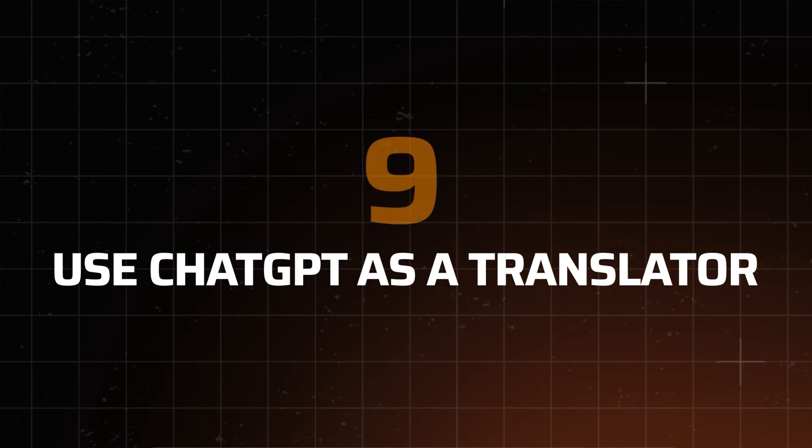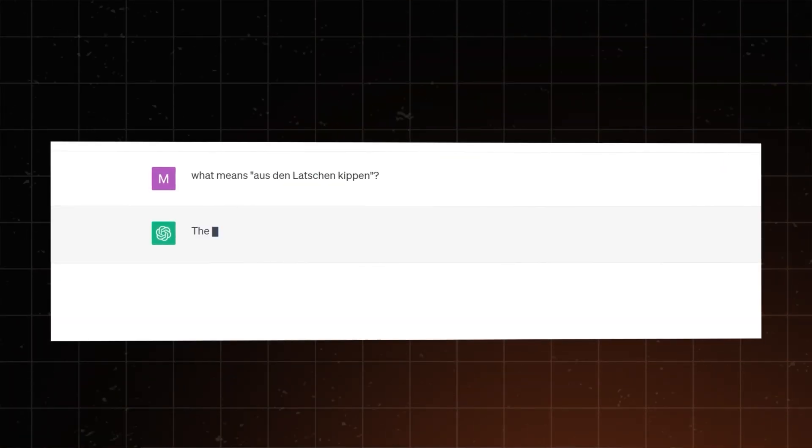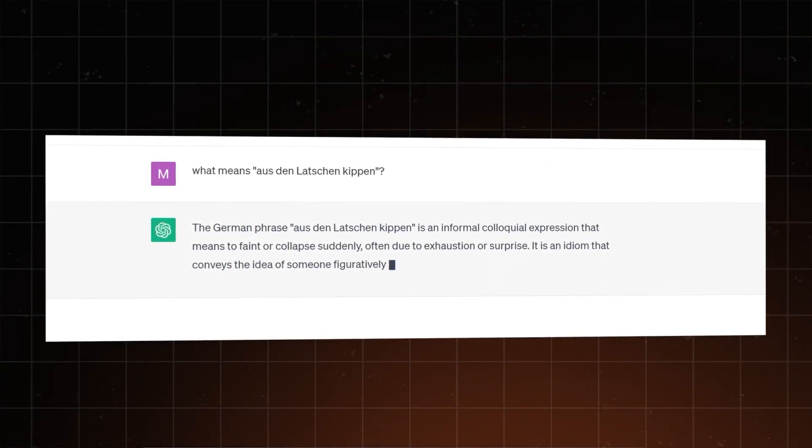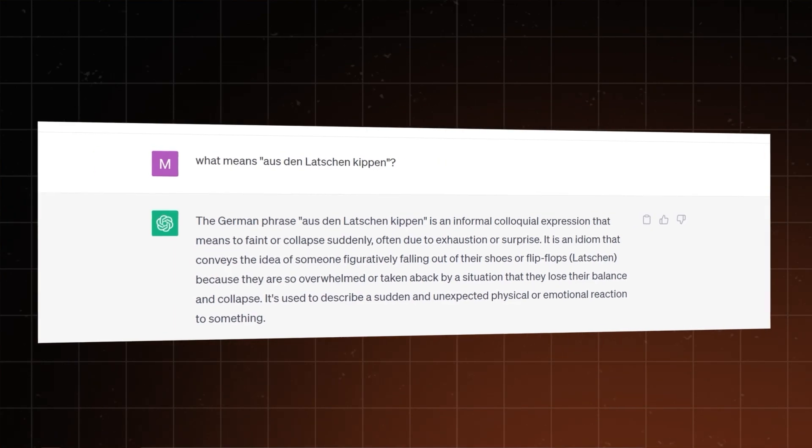Speaking of things this chatbot can replace, another one of my ChatGPT tips is to use it instead of Google Translate. Of course, the results are highly dependent on the language, but from what I've tested, it was way more accurate when it comes to complicated sentences and idioms. It will even explain them.